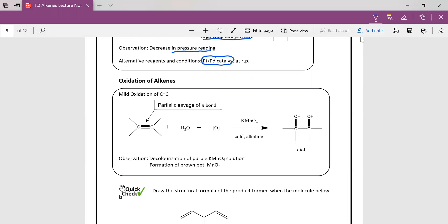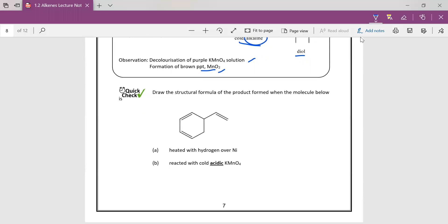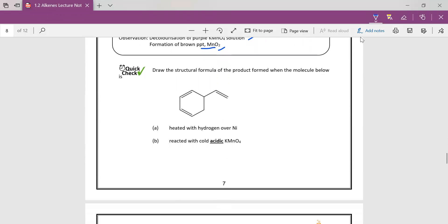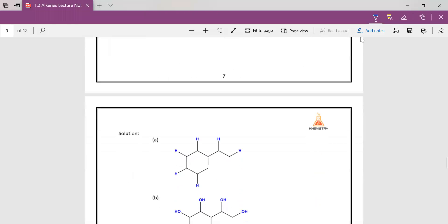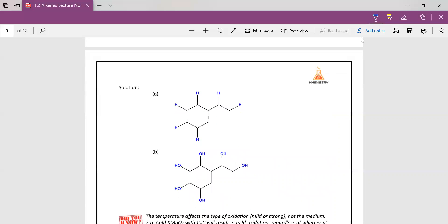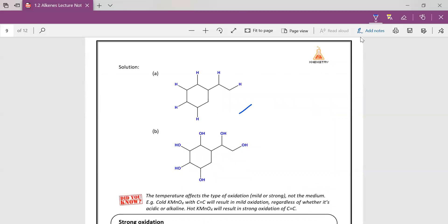This next part is about oxidation of alkenes. So you can actually do a mild oxidation by using KMnO4 cold/alkaline. So your double bond will actually open up to give you a diol, two alcohols. Observation is decolorization of purple KMnO4 and the formation of a brown precipitate. This brown precipitate can only be formed in the basic medium. So this quick check is for you to try. You can pause the video here and draw out the structure. So the first one is a reduction where you open up all the double bonds and substitute H in. And the second is a mild oxidation where you open up all the double bonds and form all the diols.